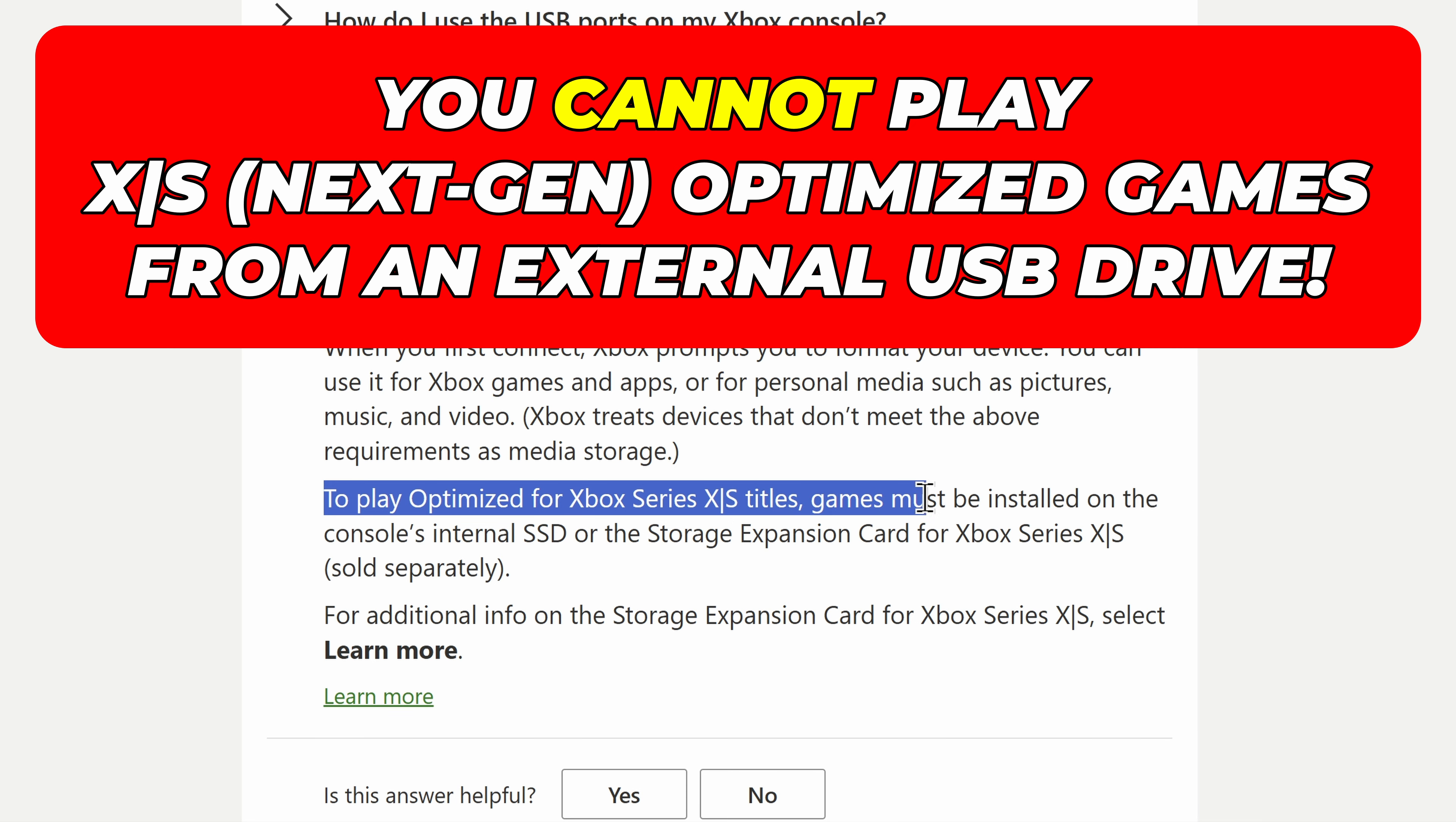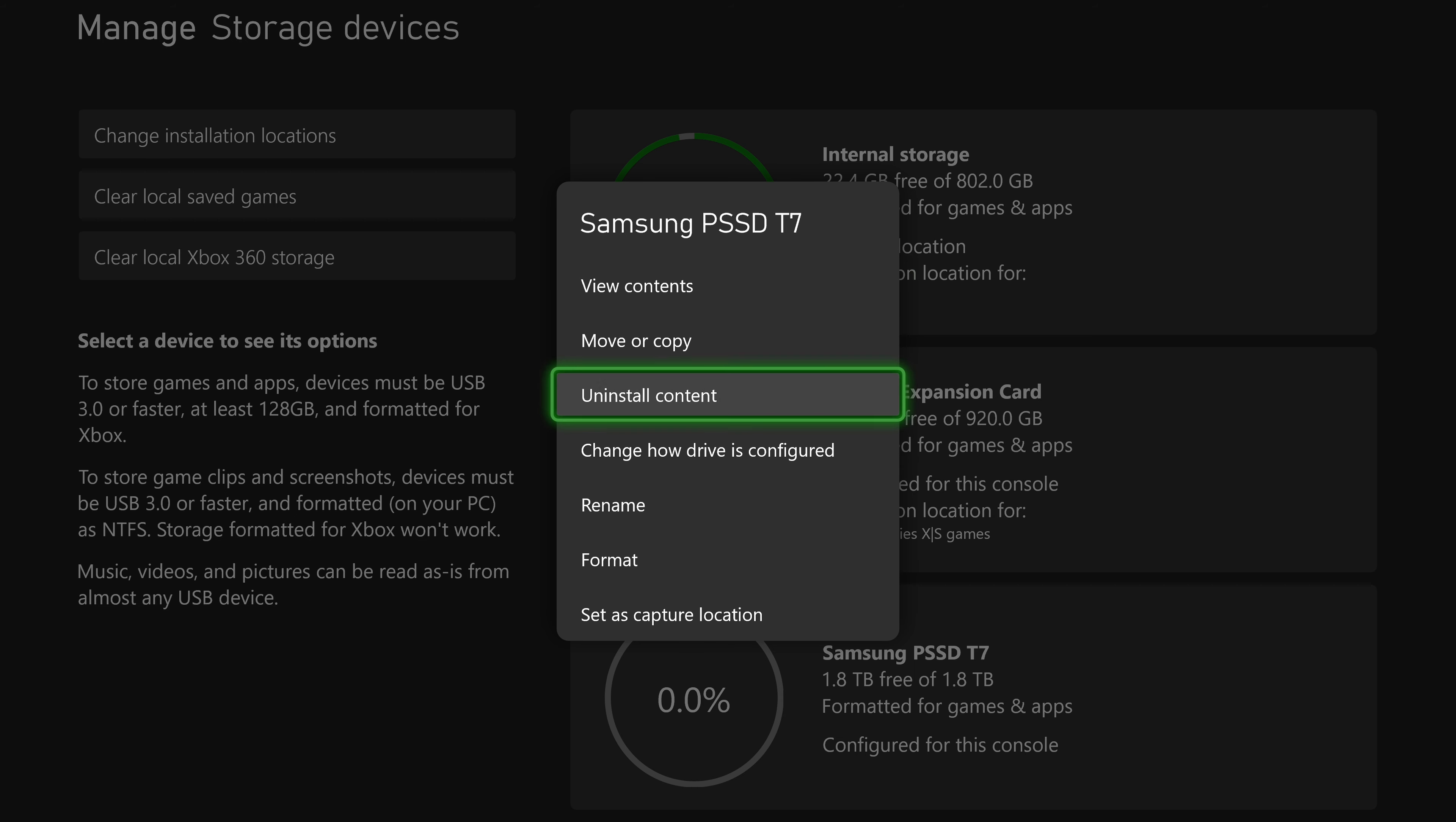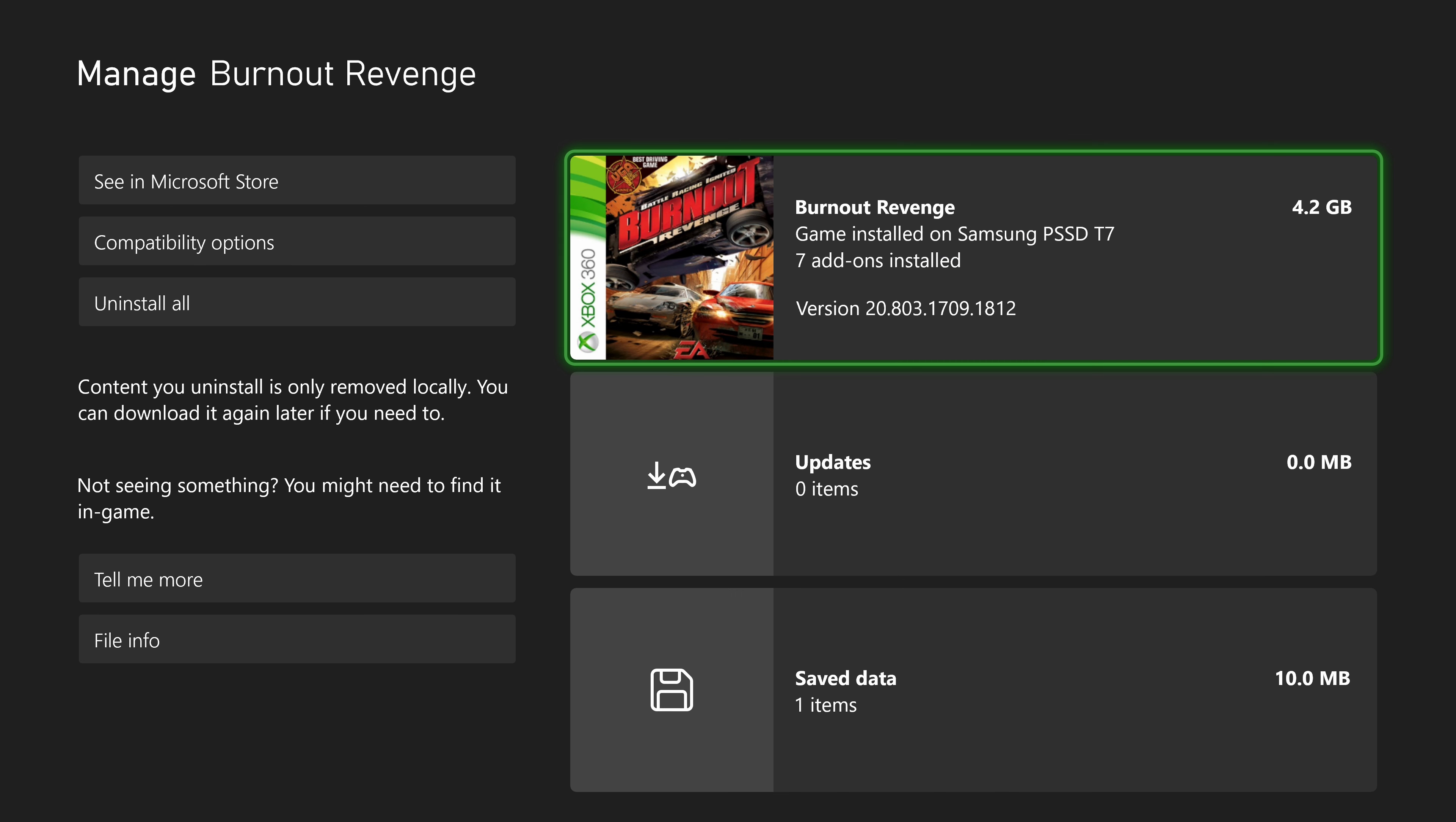Now, to be clear, you cannot play XS-optimized games from this drive. Instead, you can store them on your external USB drive, and then move them to internal storage when you want to play. So that way you don't have to re-download these giant 100-plus gig games. You can just store them and then move them around whenever you need to.